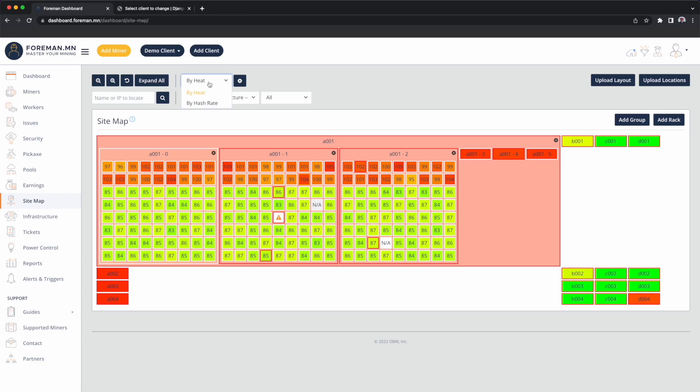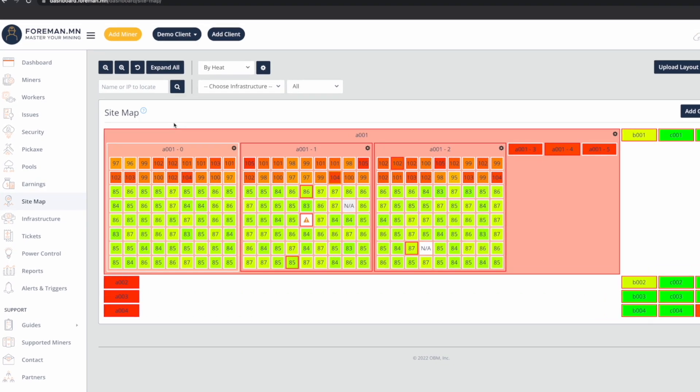You can also do a performance map if you want to change the colors so your operators are looking at things that are underperforming rather than things that are hot.